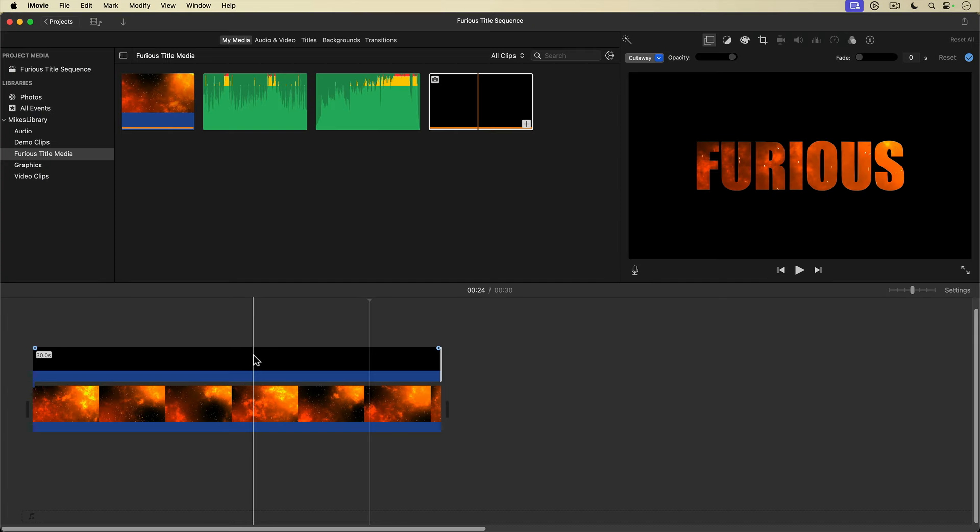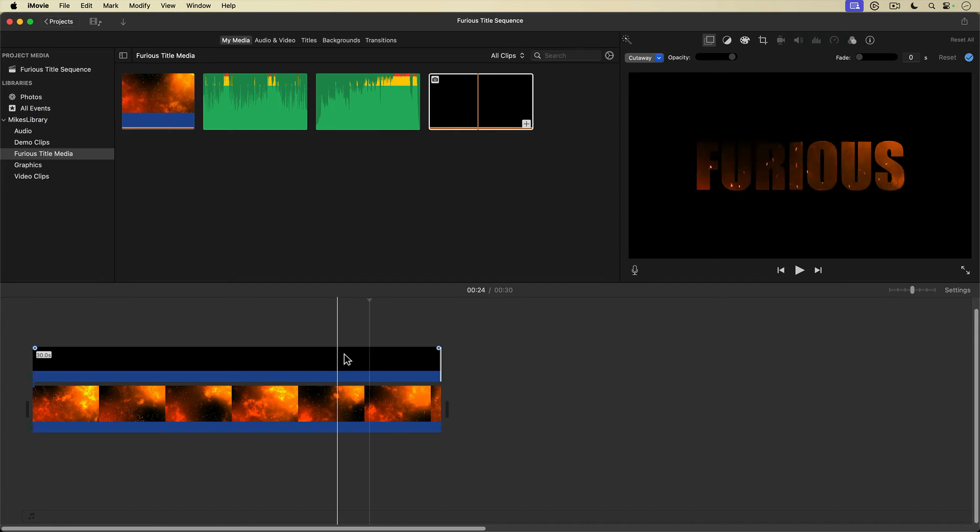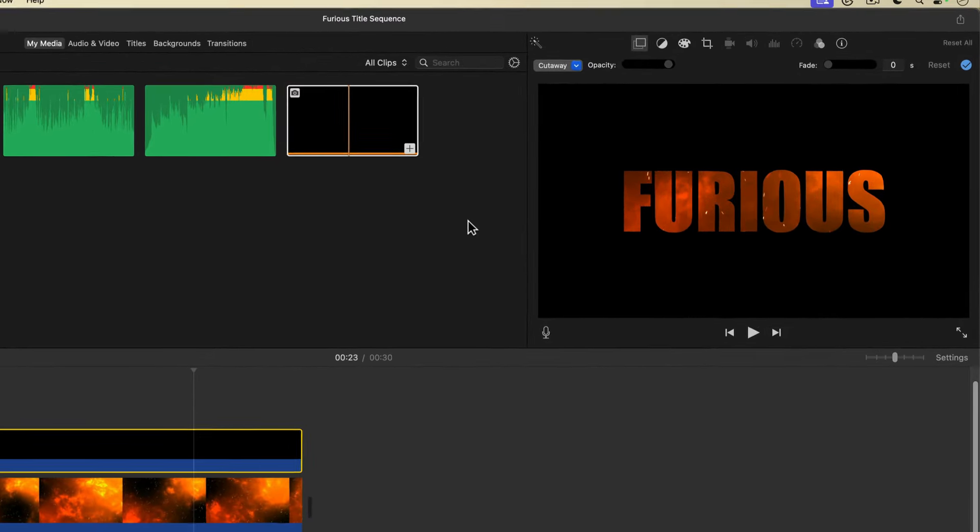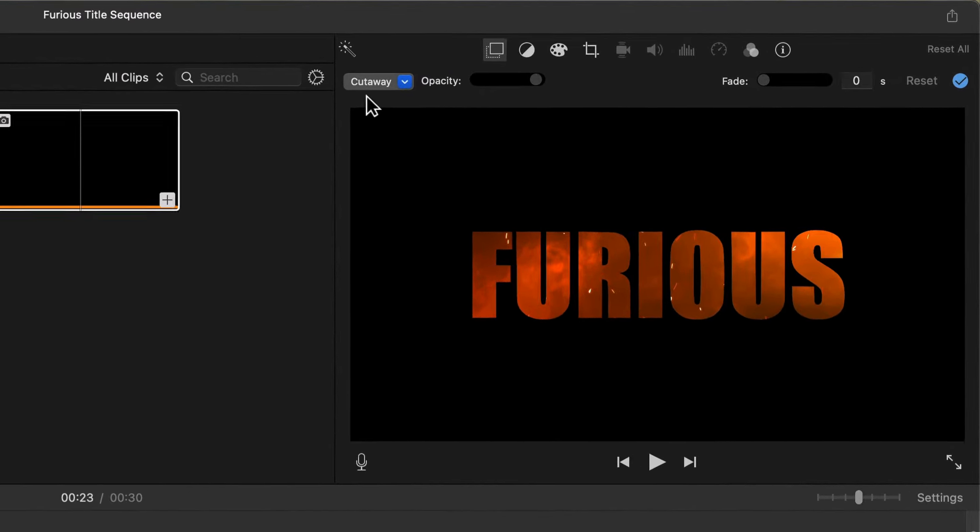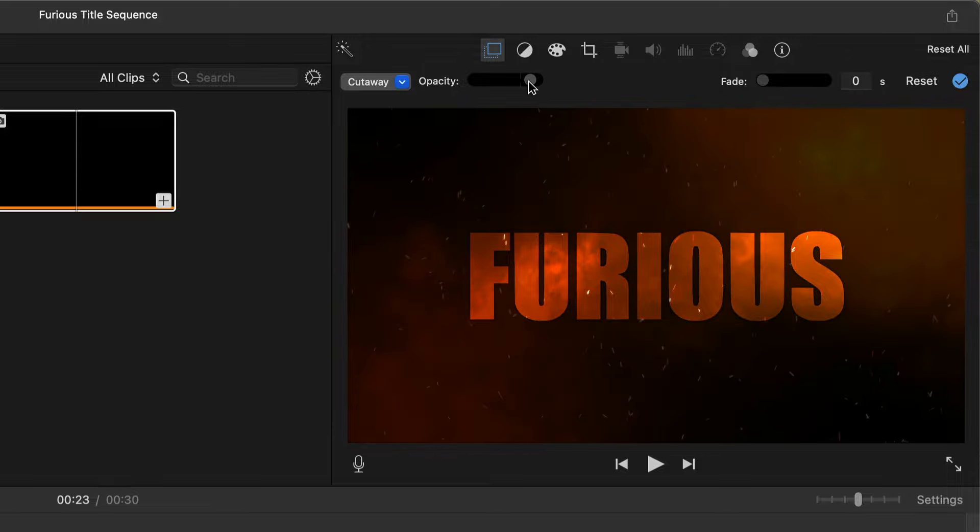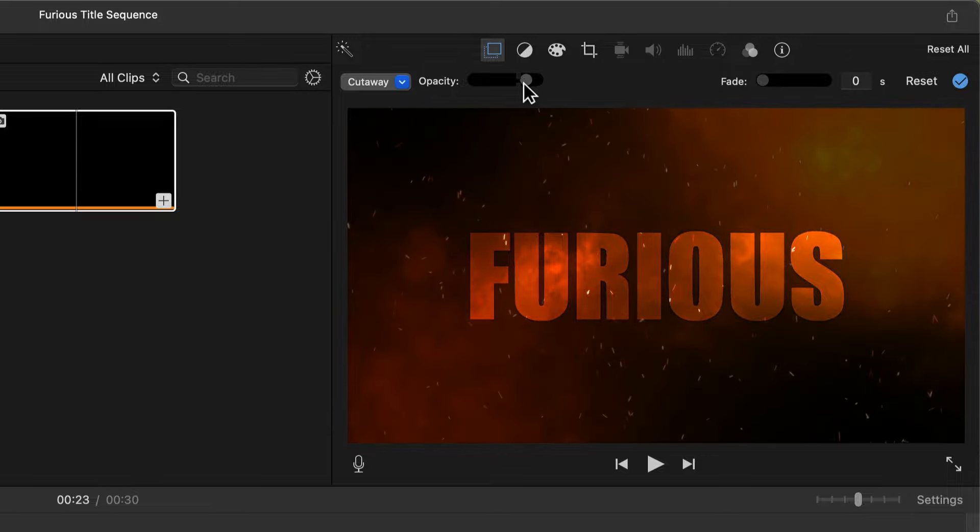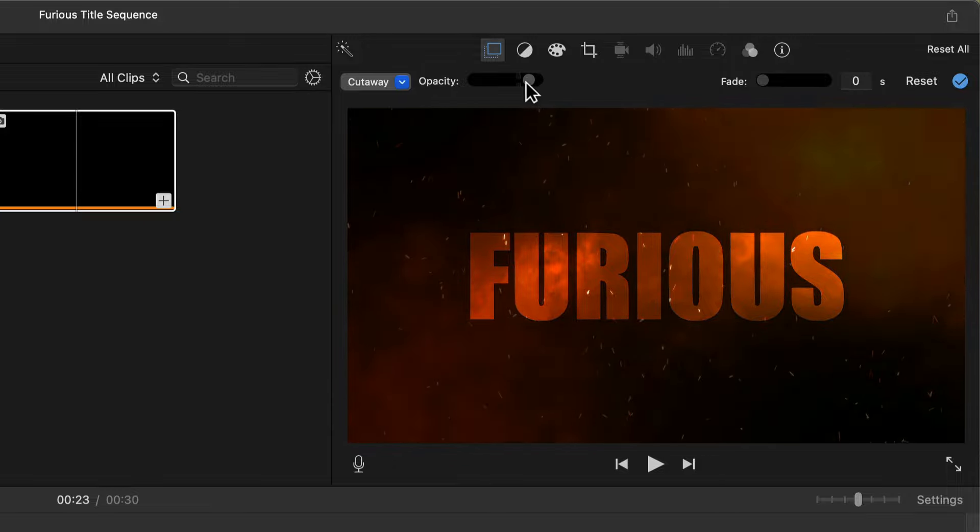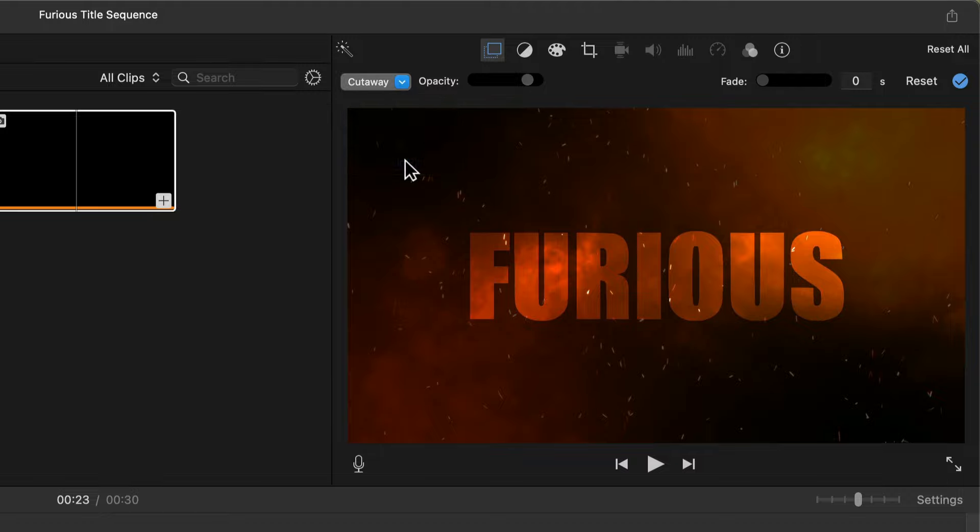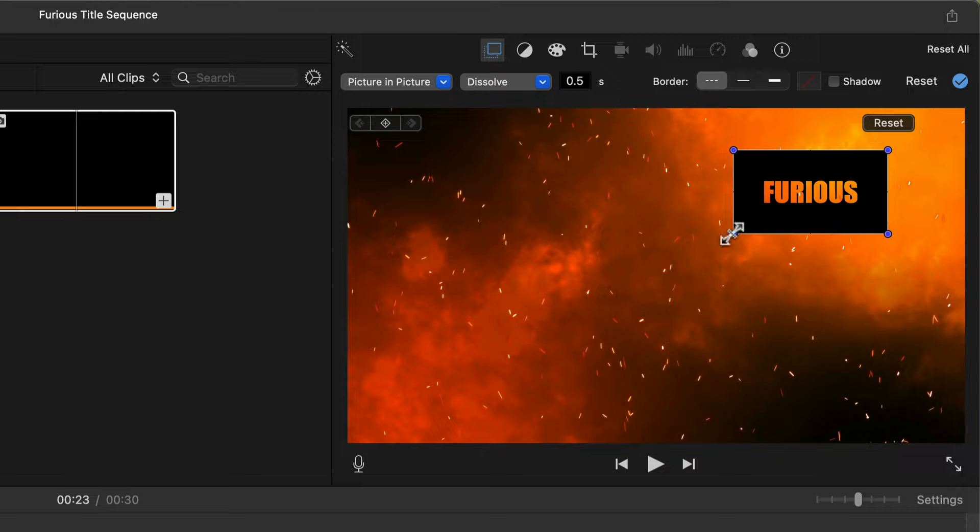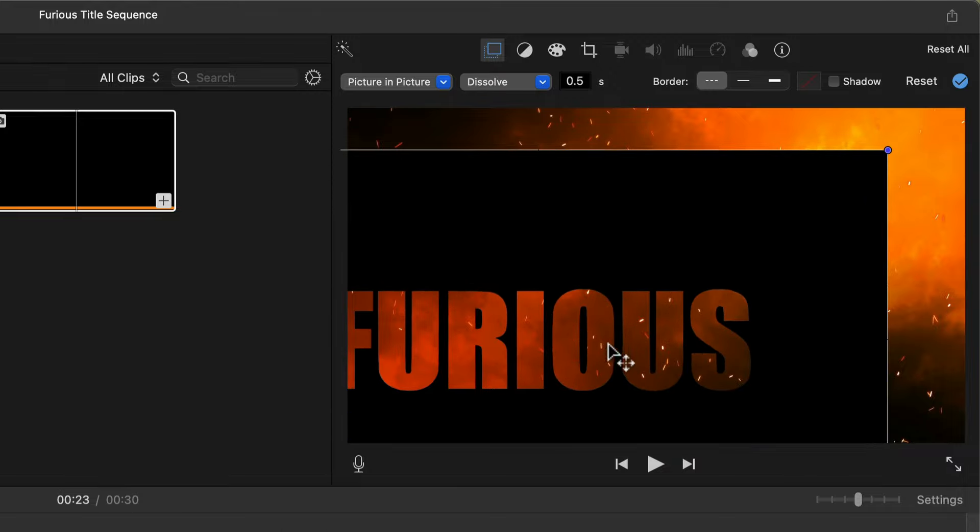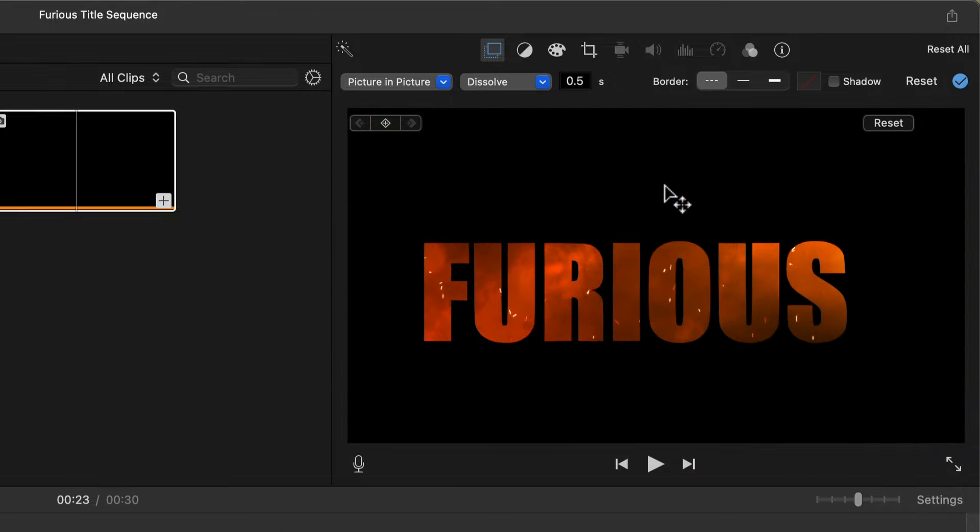Right now my text mask is in cutaway mode. I can go up to the cutaway settings and bring down the opacity a bit, and now some of that fire background shows through. Or I could switch the overlay track to picture in picture, and now I can animate this title using keyframes.